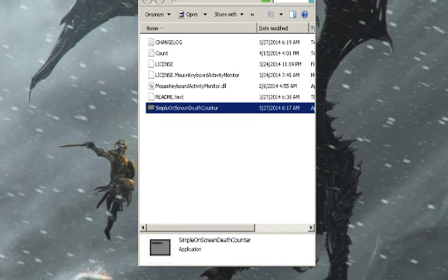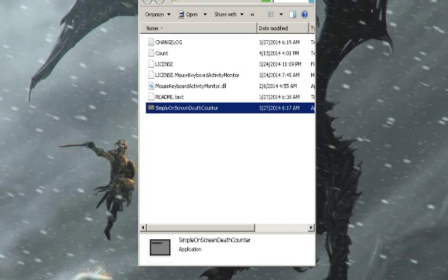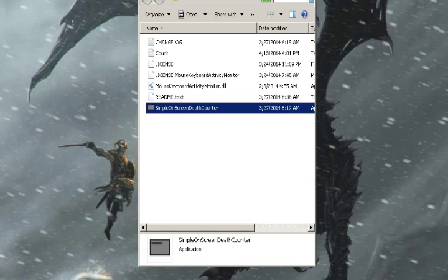I know there's other death counters — death counters have been done before — but usually they require AutoHotkey, download the script, and a lot of other things. This only requires the program itself.